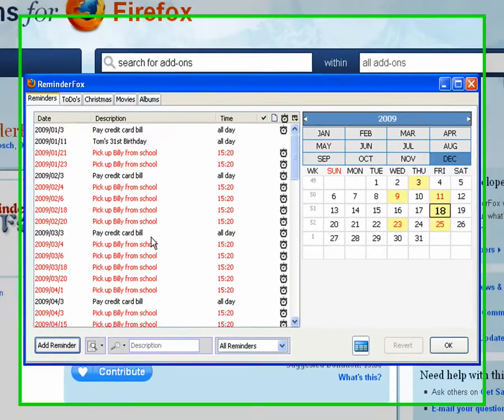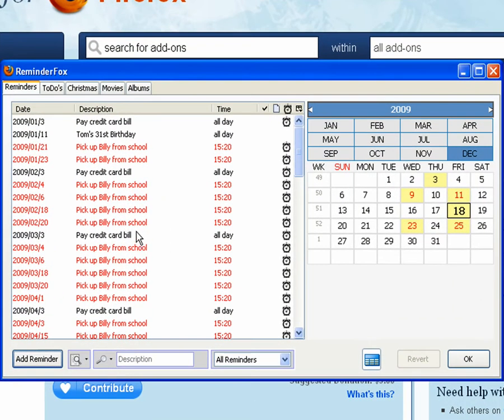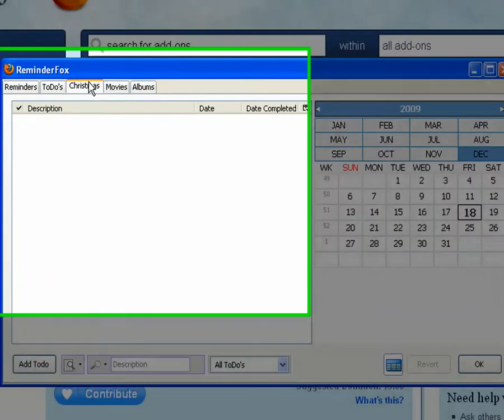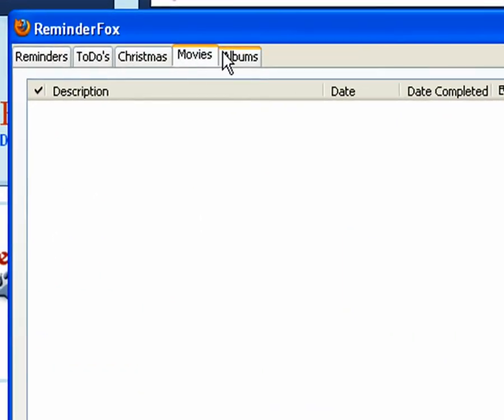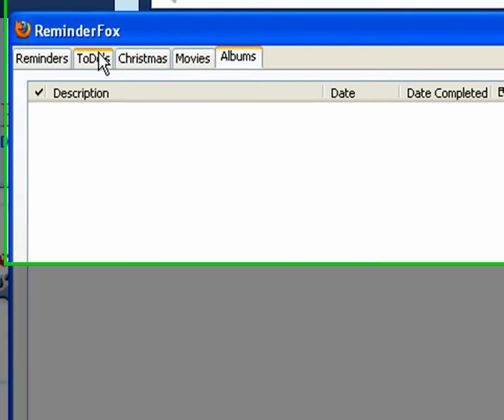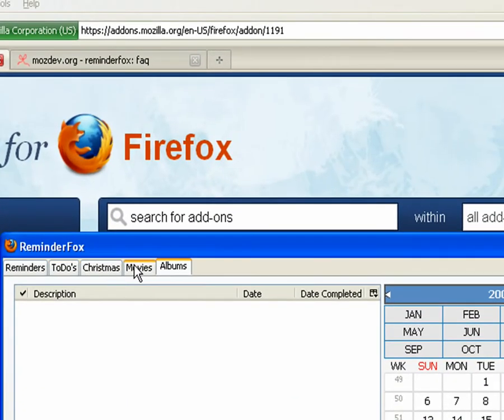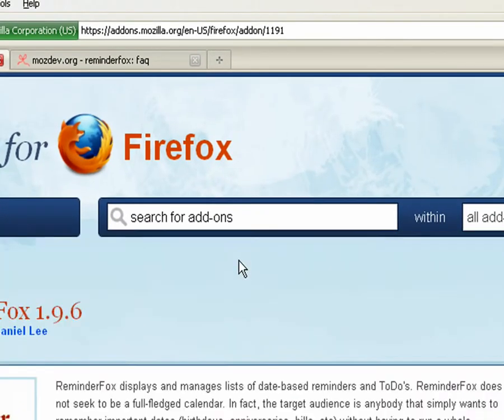So we'll bring up the Reminder list window and we see now that we've got some new categories. Here's Christmas, Movies, and Albums. So you can tab through those and add specific items just to those lists.